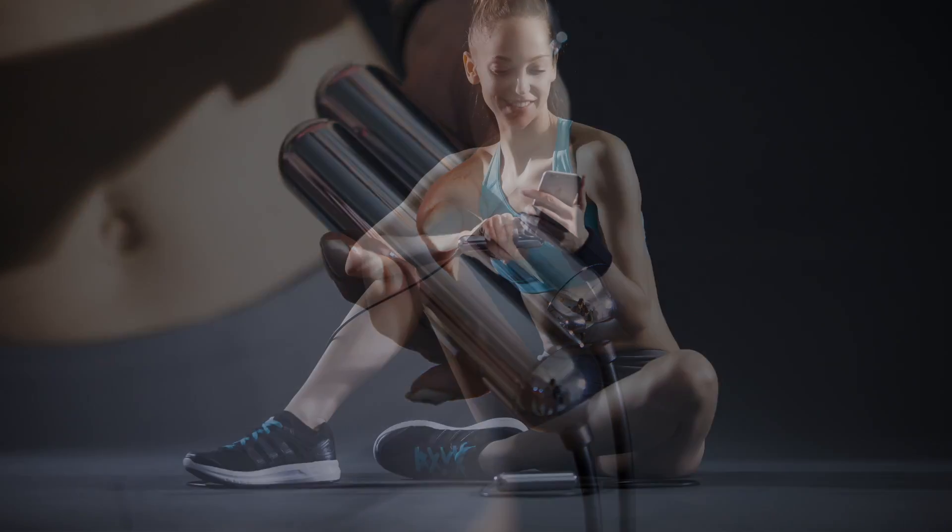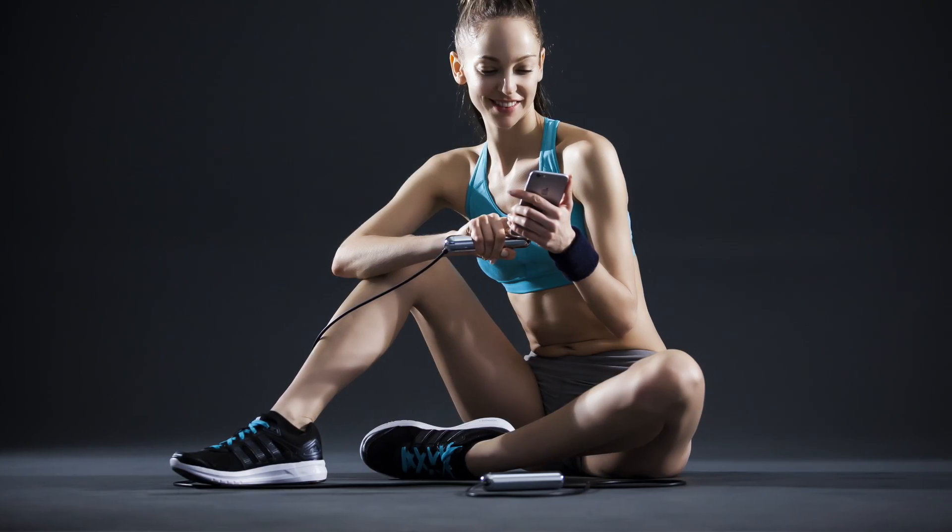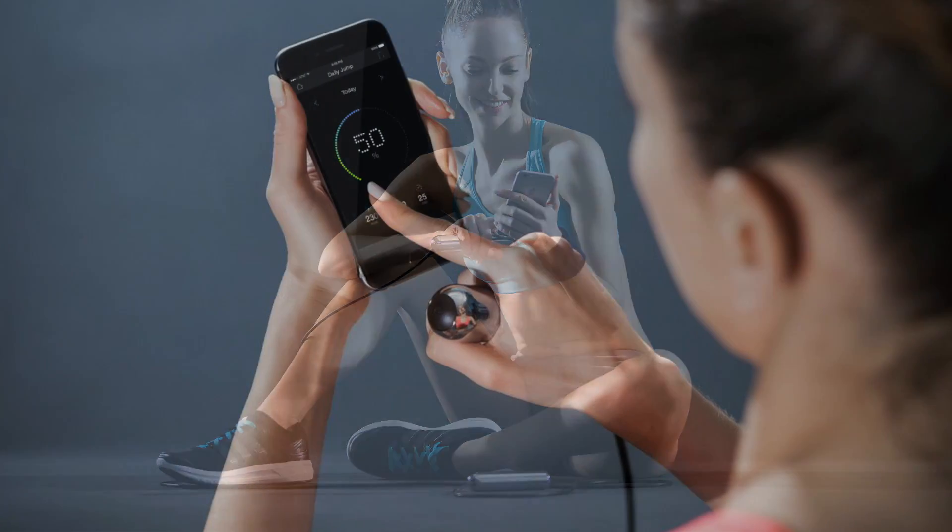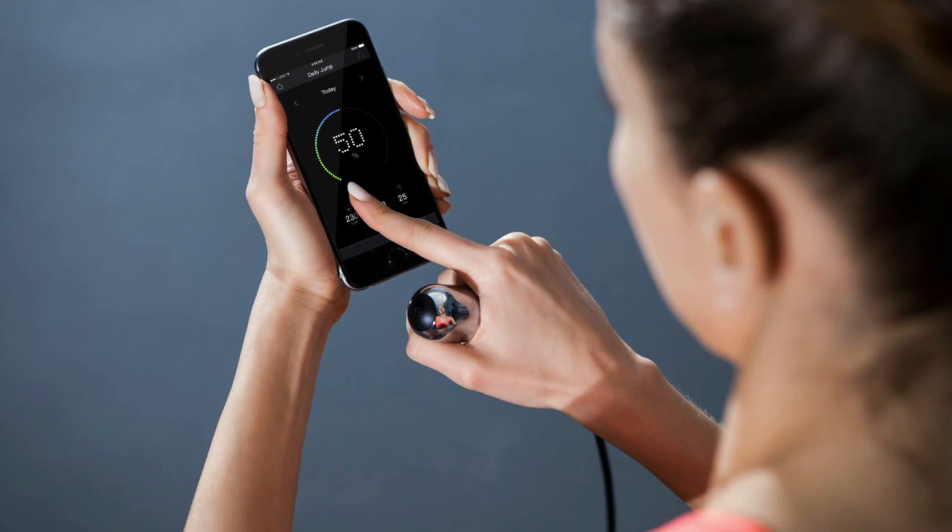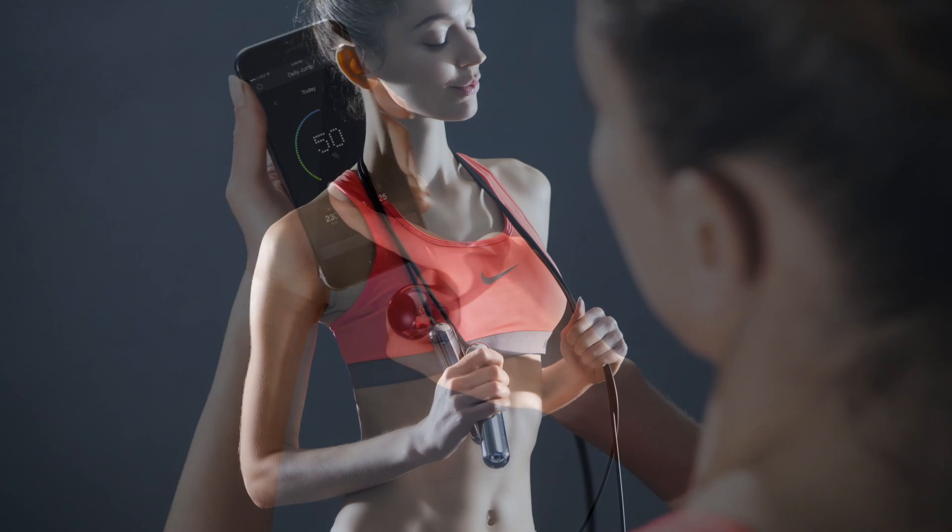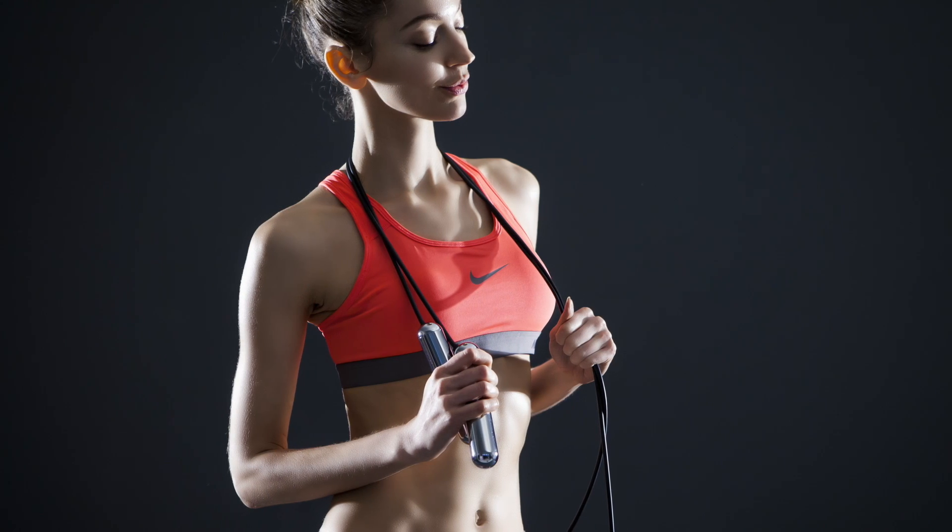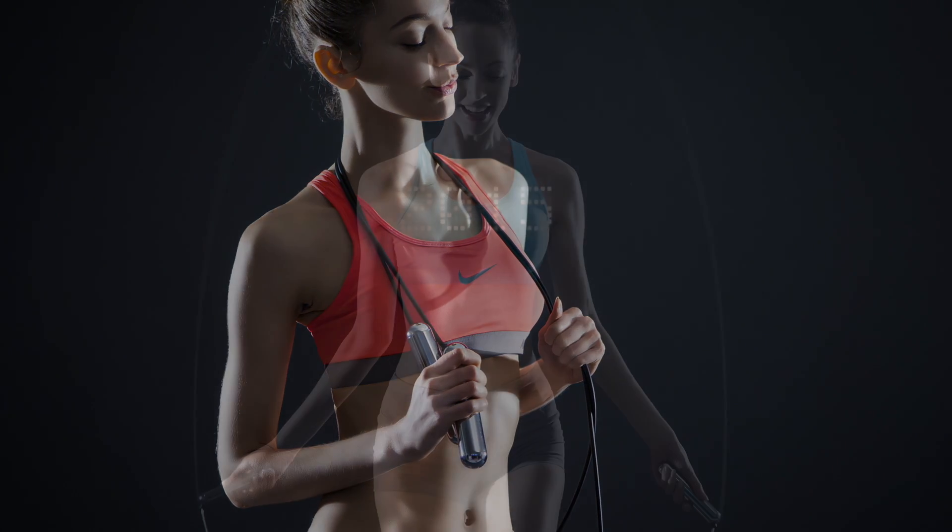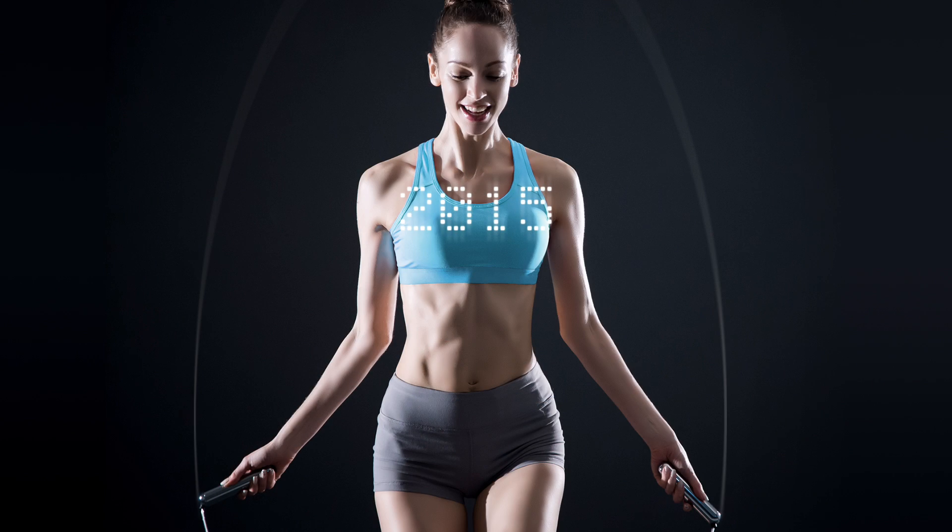We have a team of designers, engineers and developers dedicated to Smartrope, and to bringing you an incredible fitness experience.